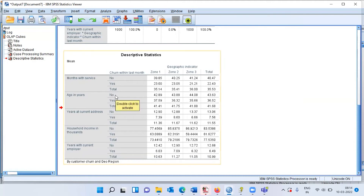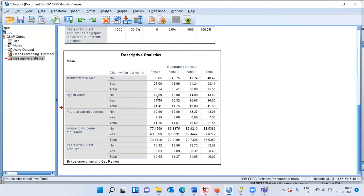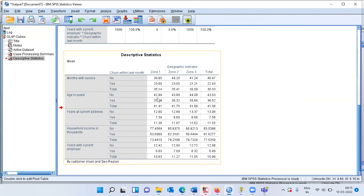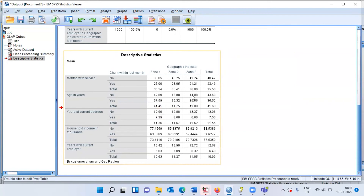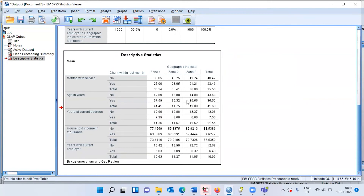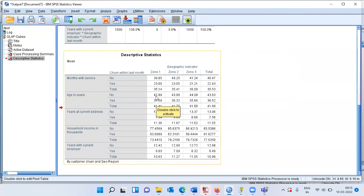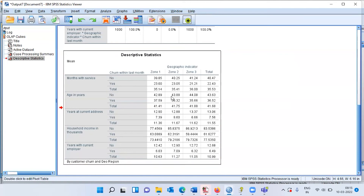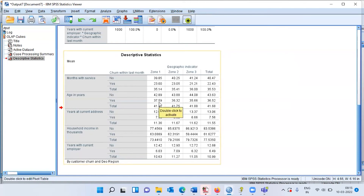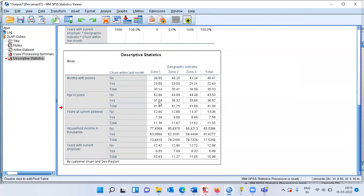Looking at age: for non-churners, the average age across the three zones is 42, 43, and 44 respectively. For churners it is 37, 36, and 35 — consistently lower. This means churners tend to be younger than non-churners. The older a customer, the lesser the chance of churning; the younger, the higher the propensity to churn.